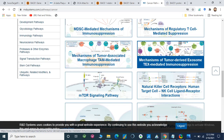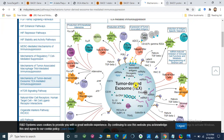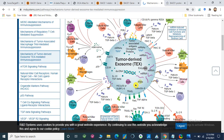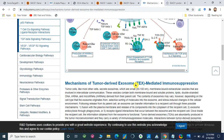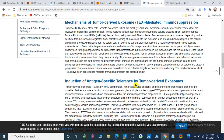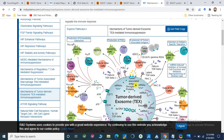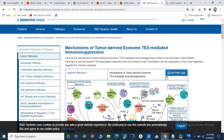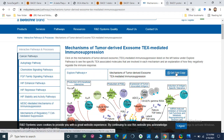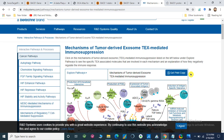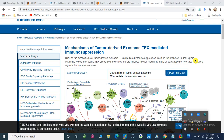Let's open the tumor-derived exosome pathway. Here is our pathway for tumor-derived exosomes along with all the information regarding it. It shows how these proteins interact, and we can get a print copy of this. I hope you like this video — please subscribe to my channel, share it, and press the bell icon for upcoming videos. Thanks!